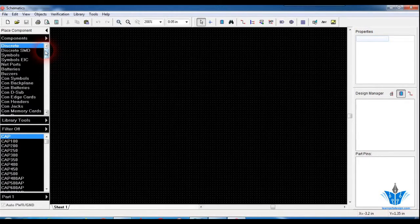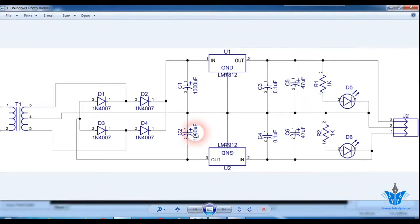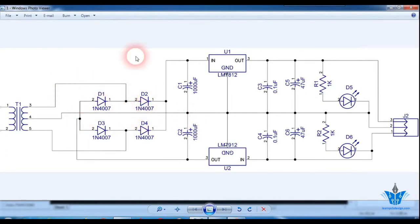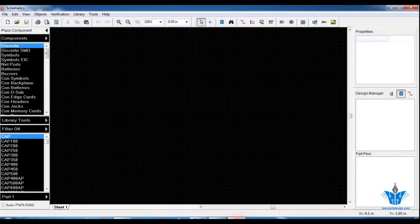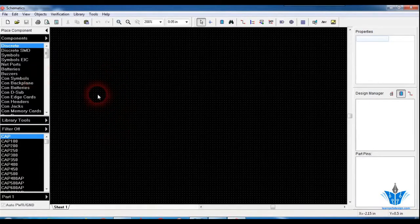Since there are a lot of components in this circuit, some components are already present in DipTrace, but I strongly suggest you double-check the components before placing them in the schematic area to avoid confusion after fabricating the board.